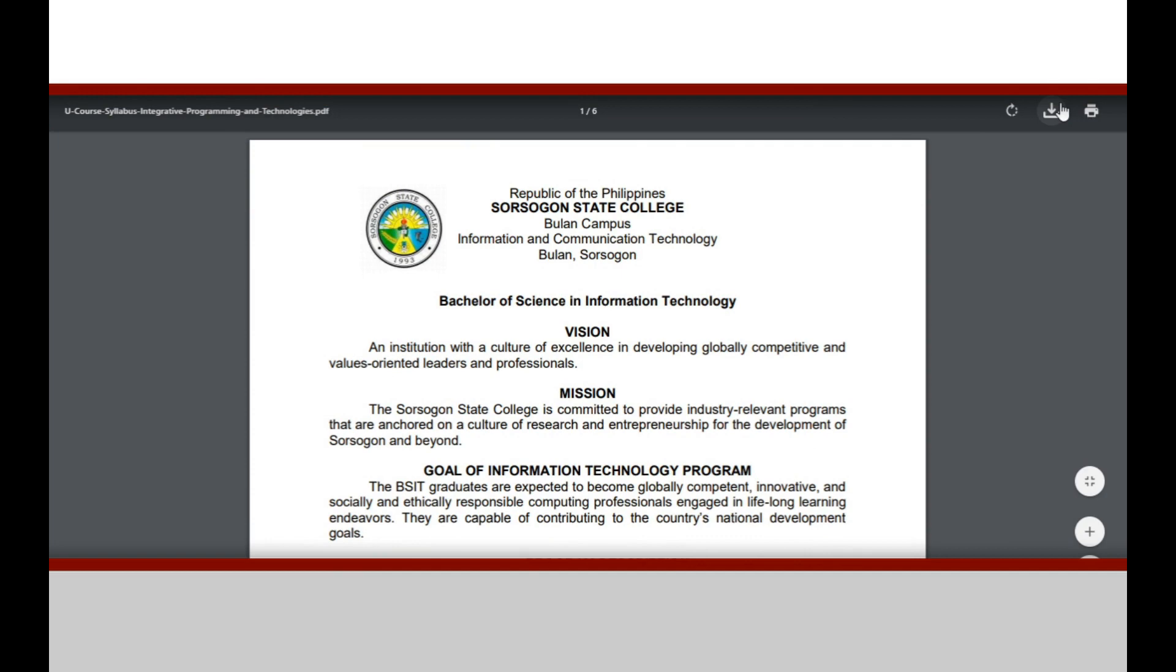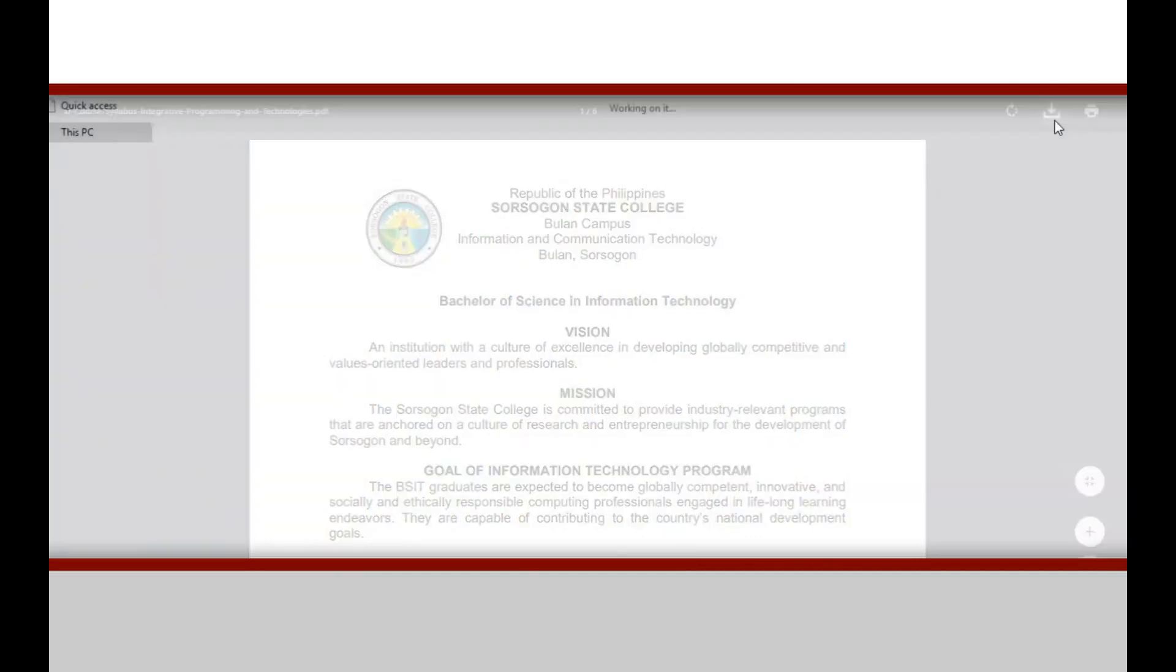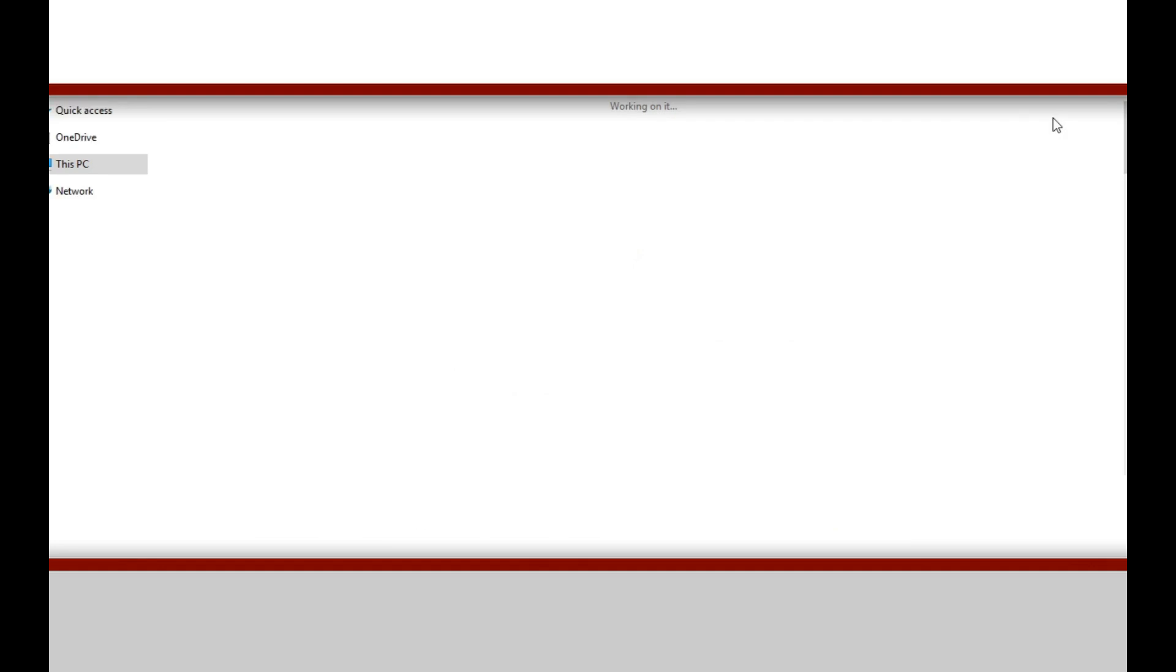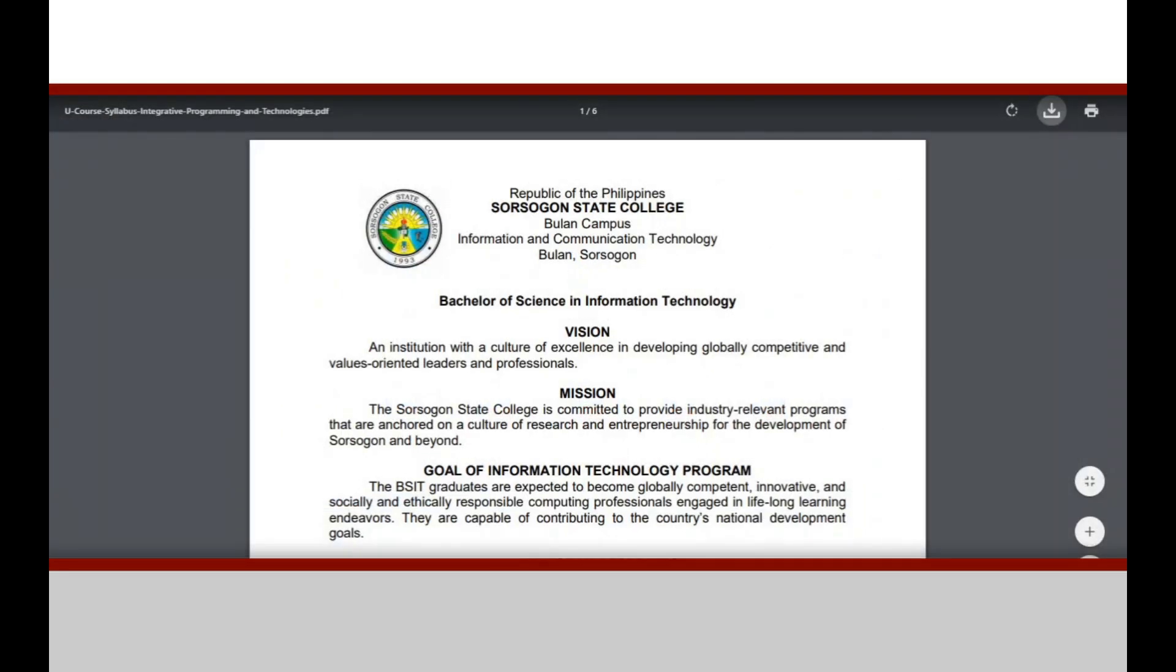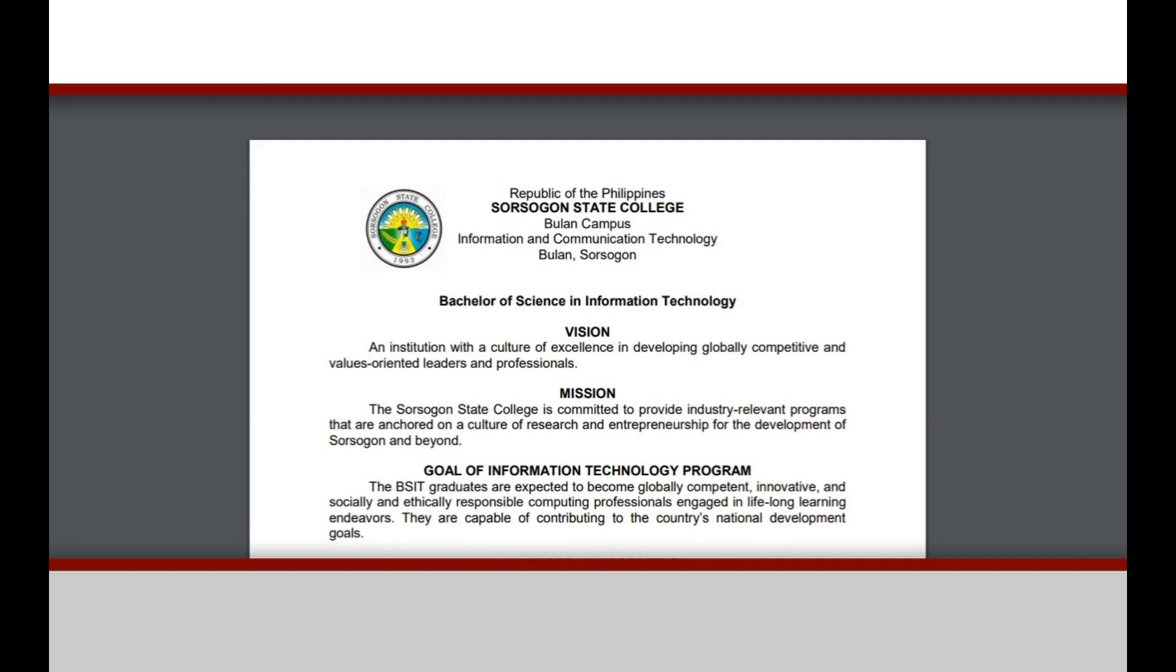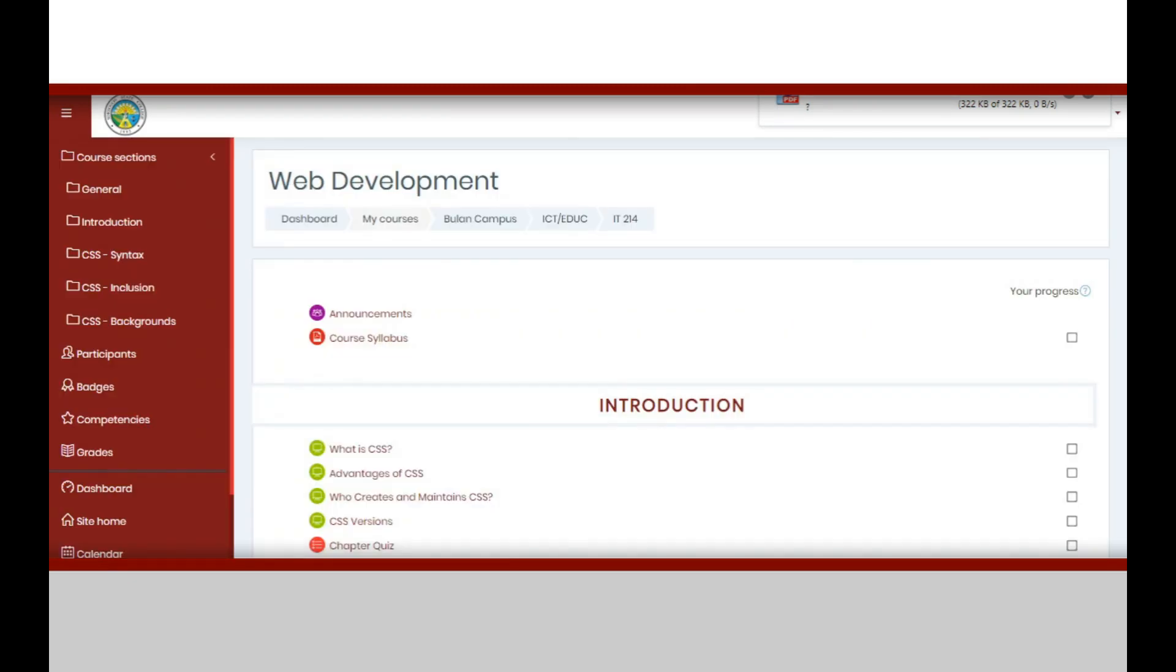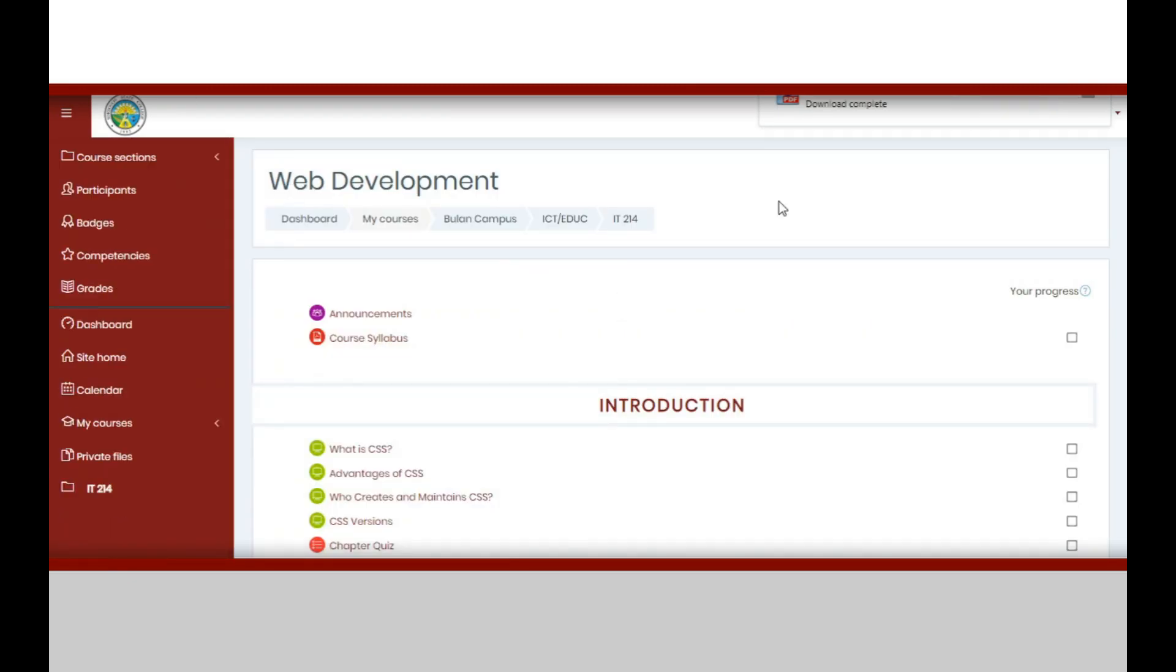Basically, the topics of each course are divided into sections or chapters. In this course, for example, the first section or chapter is entitled Introduction, which is divided into four topics with a chapter quiz. Other chapters are Syntax, Inclusion, and Backgrounds.